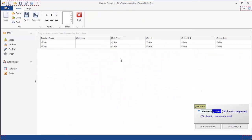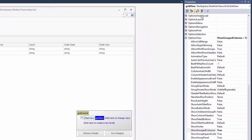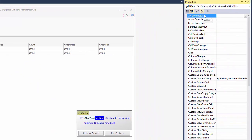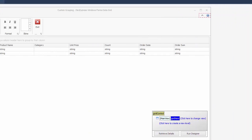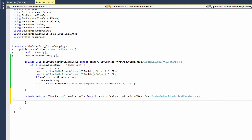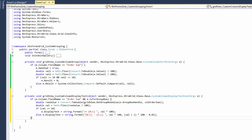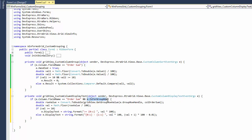Let's return to design time and subscribe to the Custom Column Display Text event. I check the event's column and IsForGroupRow parameters. The first parameter specifies the column currently being processed, while the second parameter indicates whether the event is called to customize a group row's display text.